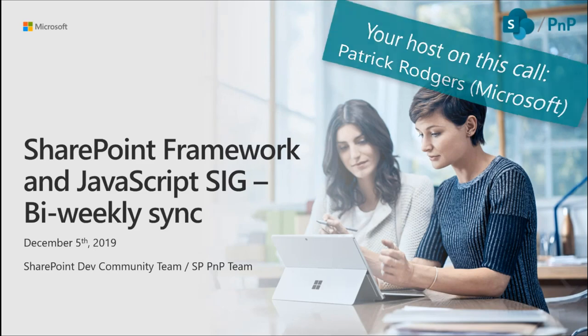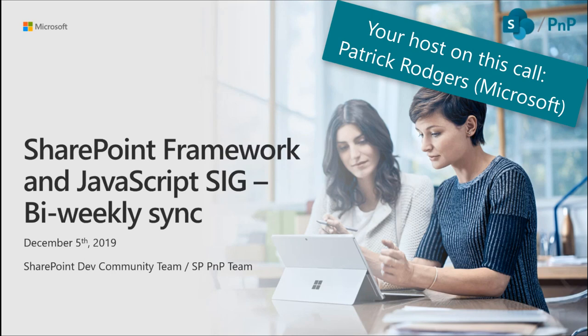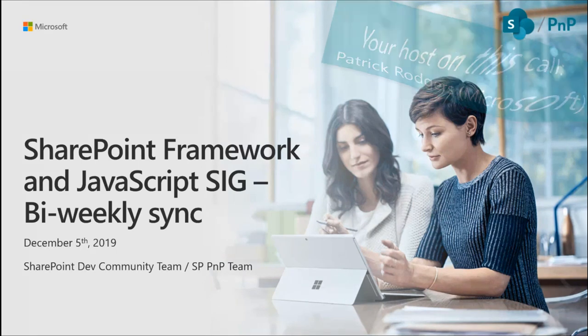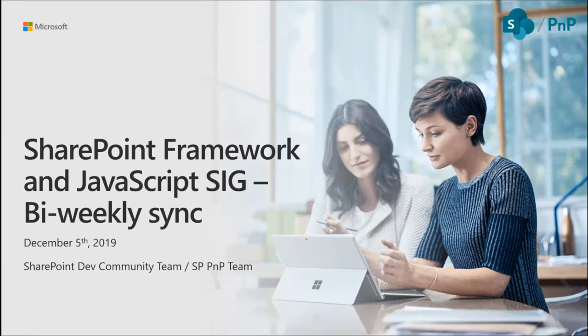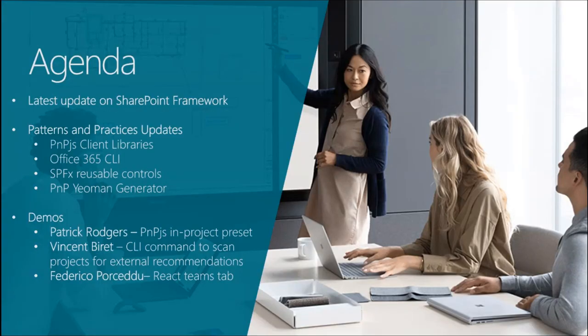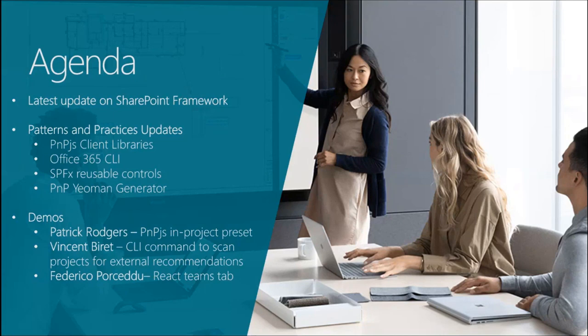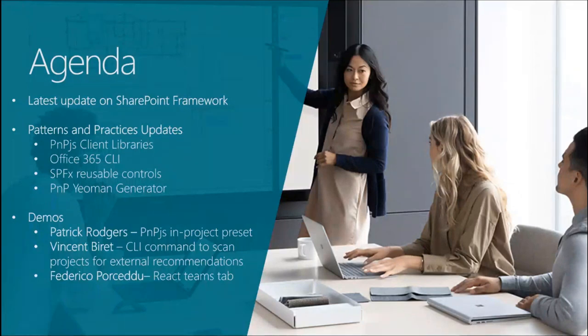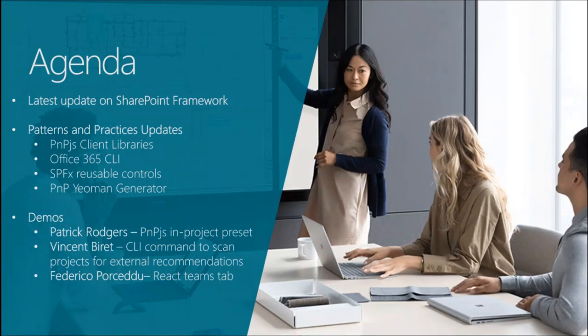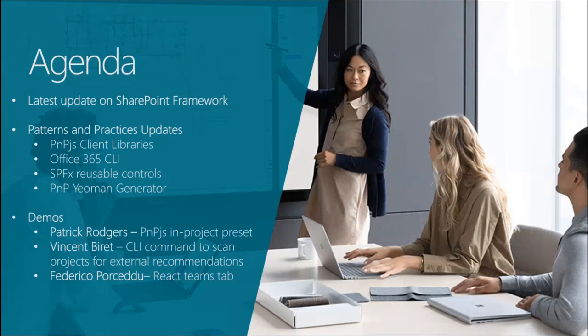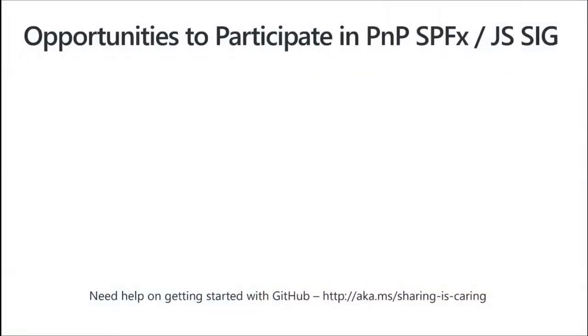Hello and welcome to the SharePoint Framework and JavaScript Special Interest Group bi-weekly sync. It is December 5th, 2019. Our agenda for this call is an update on SharePoint Framework, which will be delivered by me. Vesa is currently flying home from the European SharePoint Conference. Then we'll have our patterns and practices updates across our P&P offerings, and we've got three demos today.